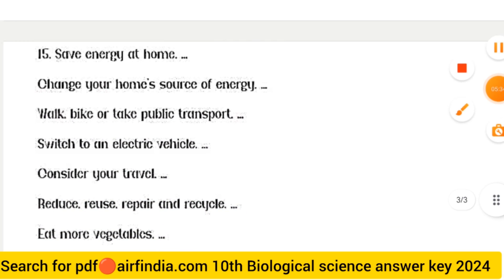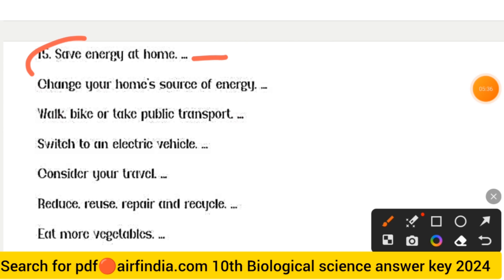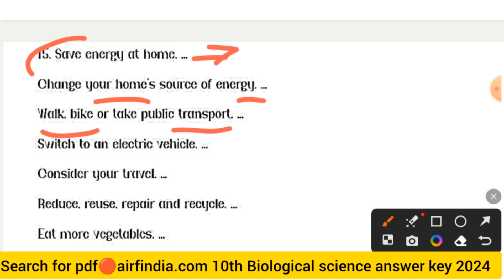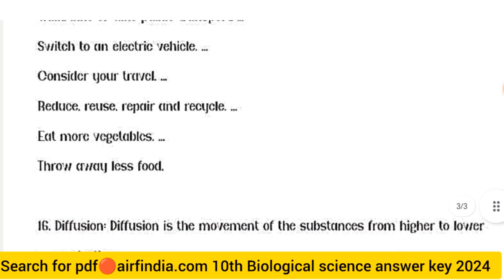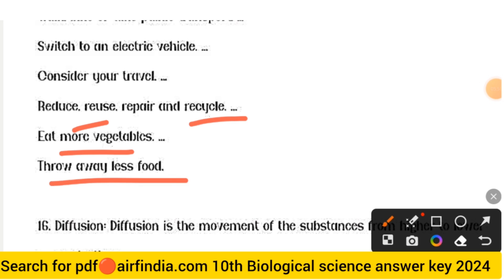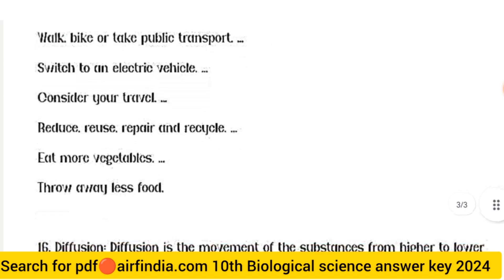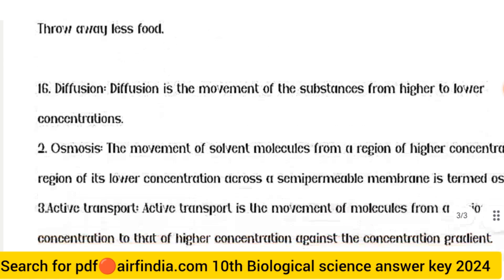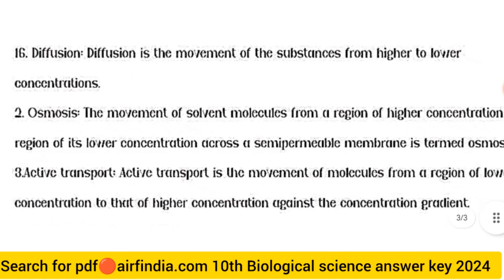For question fifteen — measures to reduce global warming: save energy at home; change your home's energy source; walk, bike, or take public transport; switch to an electric vehicle; consider your travel impact; reduce, reuse, repair, and recycle; eat more vegetables; and throw away less food.